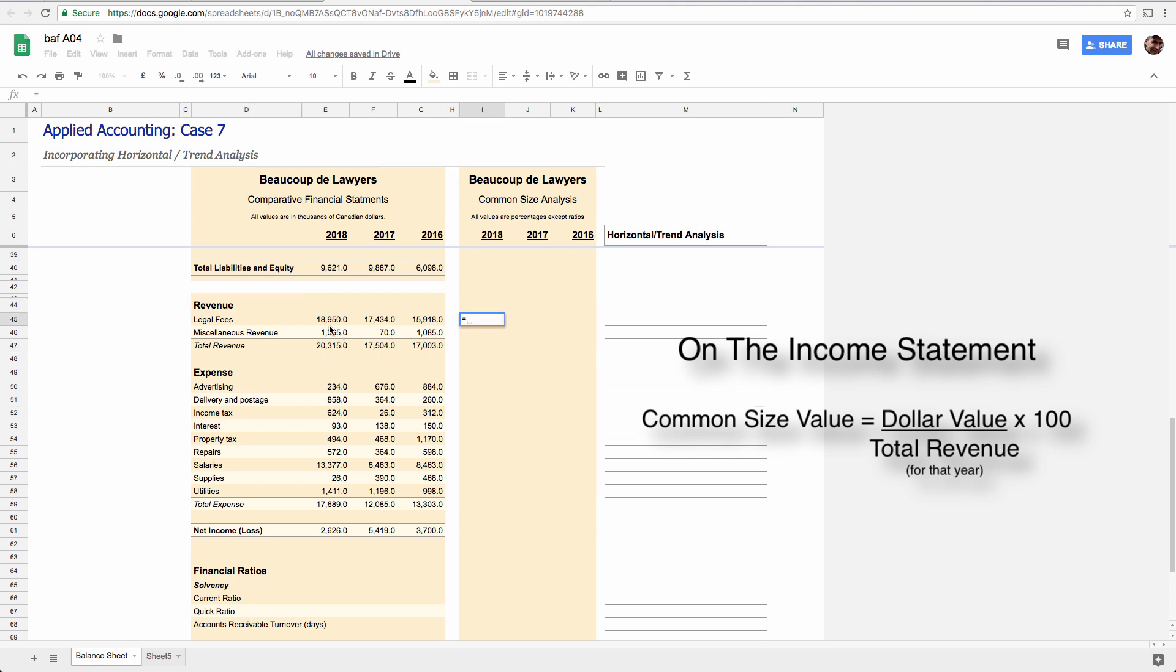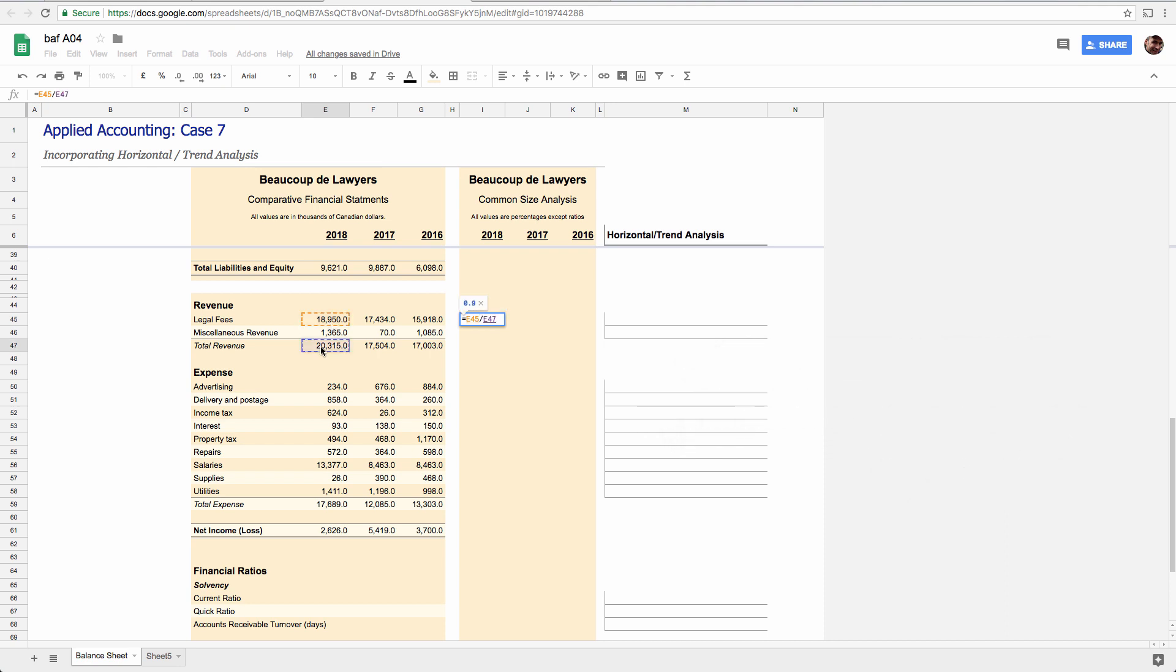So same trick again. You would take this number and you would divide it by total revenue times 100 to make it a percent. Right? A nice attractive looking percent in a presentation like this. Again, you need a dollar sign in front of this divisor, right? The denominator so that it's always dividing by this value because all of these values are going to be divided by total revenue like this.